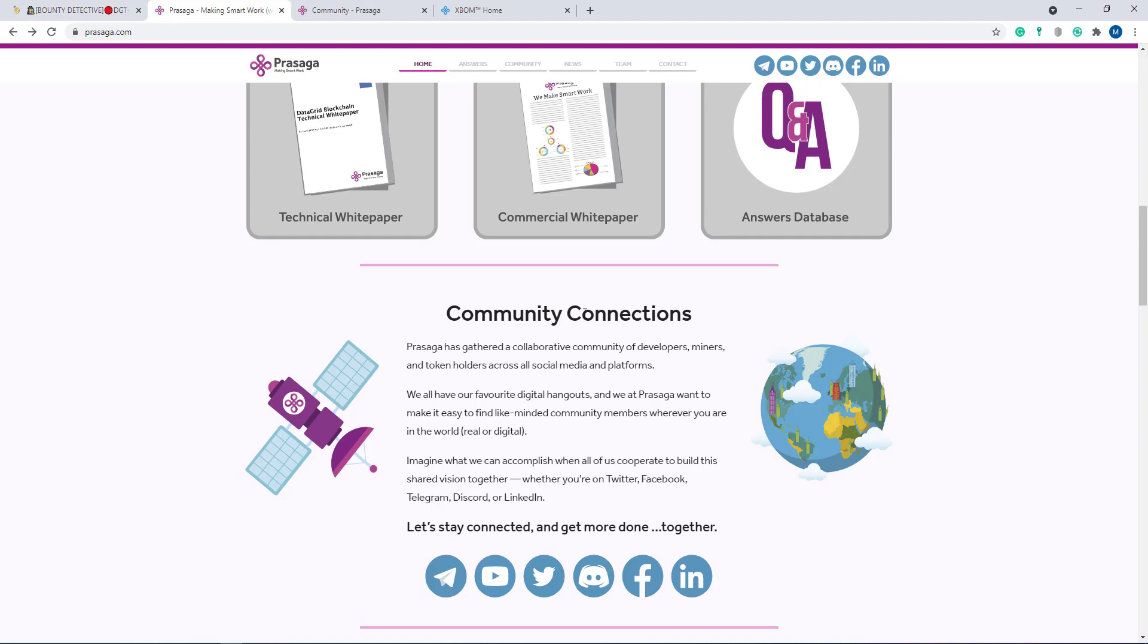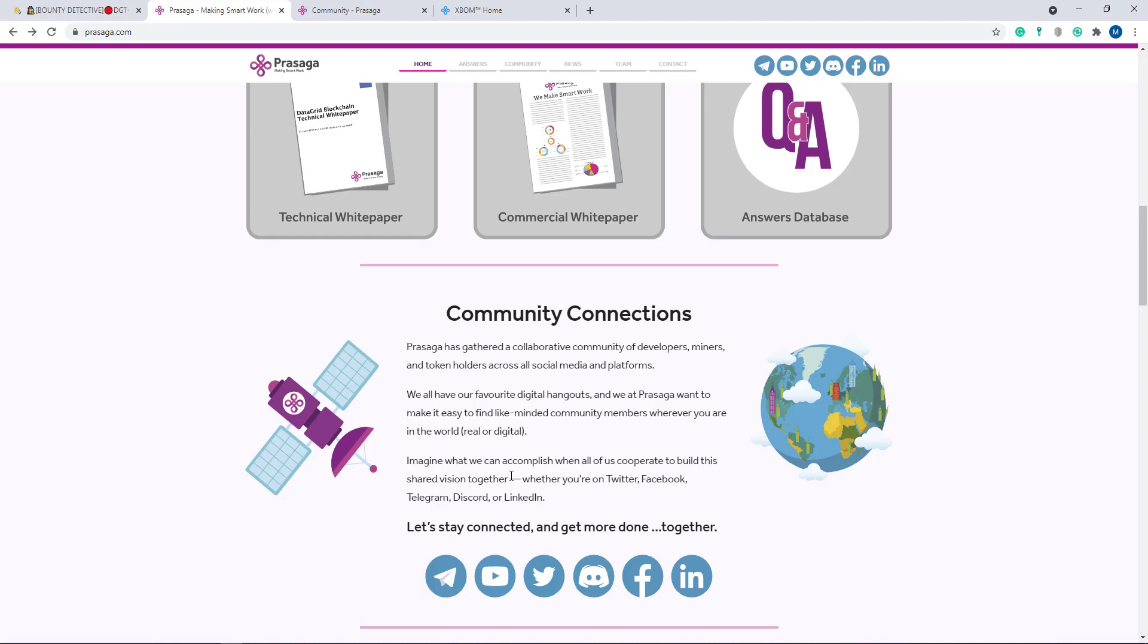And here is their community connection. Prasaga has gathered a community of developers, miners, and token holders across all social media and platforms. They all have their favorite digital hangouts and Prasaga wants to make it easy to find like-minded community members wherever you are in the world, real or digital. Imagine what they can accomplish when all of them cooperate to build this shared vision blockchain together, whether you are on Twitter, Facebook, Telegram, Discord, or LinkedIn. You can stay with them. Let us stay connected and get more done together.